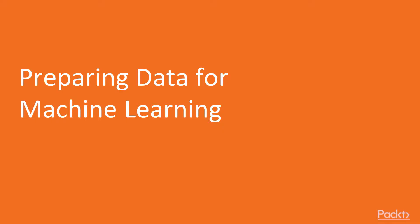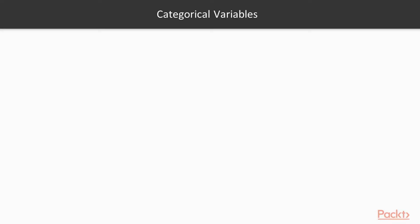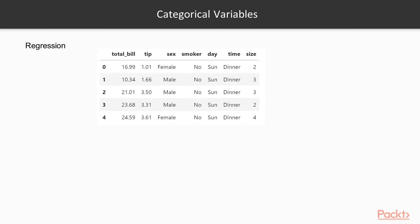The first video, we will learn about preprocessing data for machine learning. How to deal with categorical variables. So in regression, as you remember, the goal was to correctly predict the continuous variable. Here, the categorical variables I show as blue arrows,